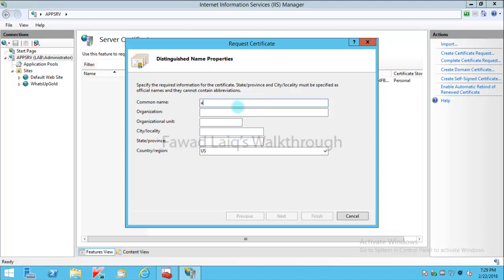I'm going to issue it to app.lab.local, which is my fully qualified domain name of this server. I'm going to name it as lab organizational unit, my organization, city is...